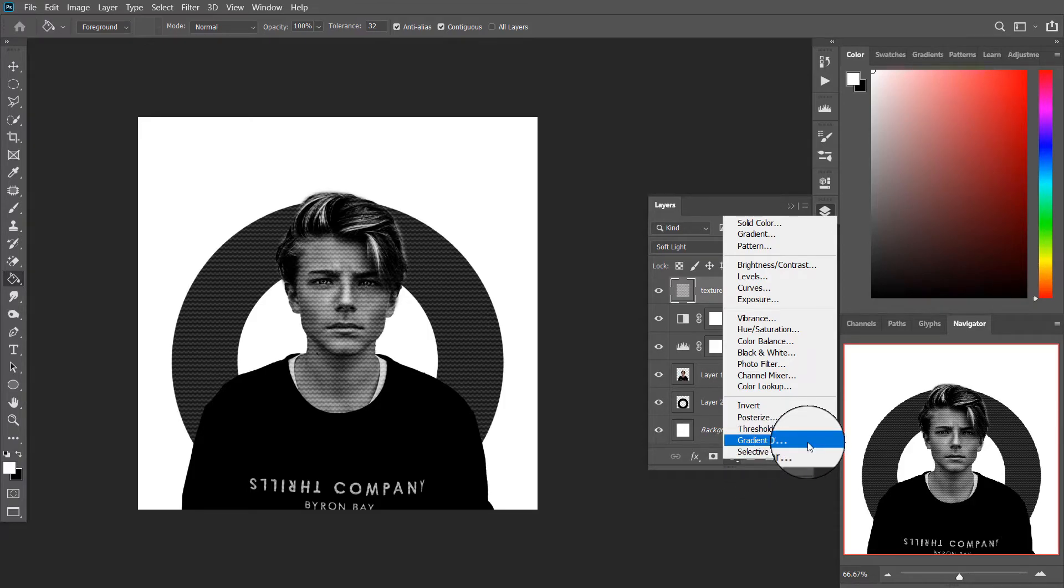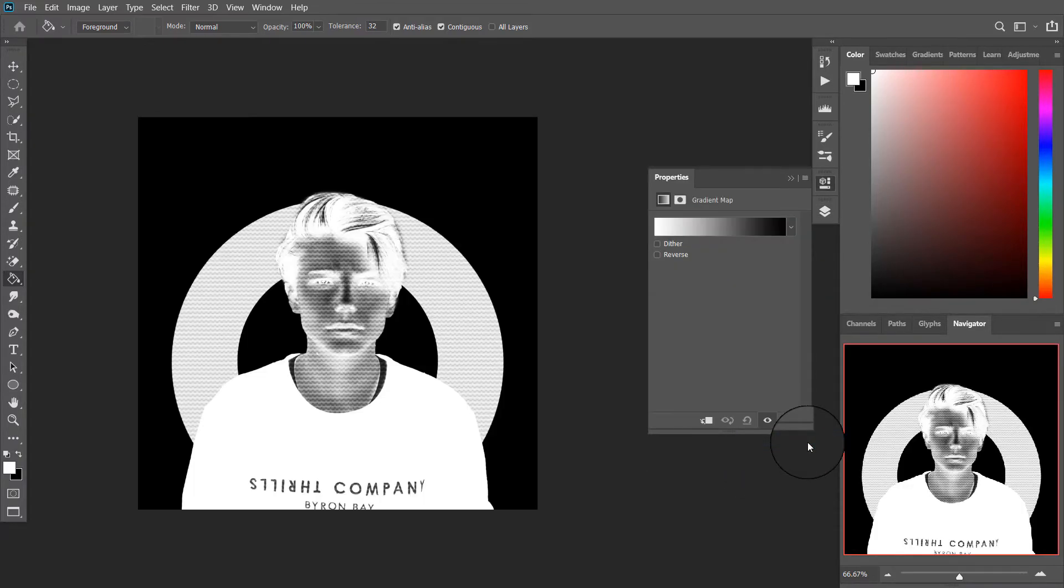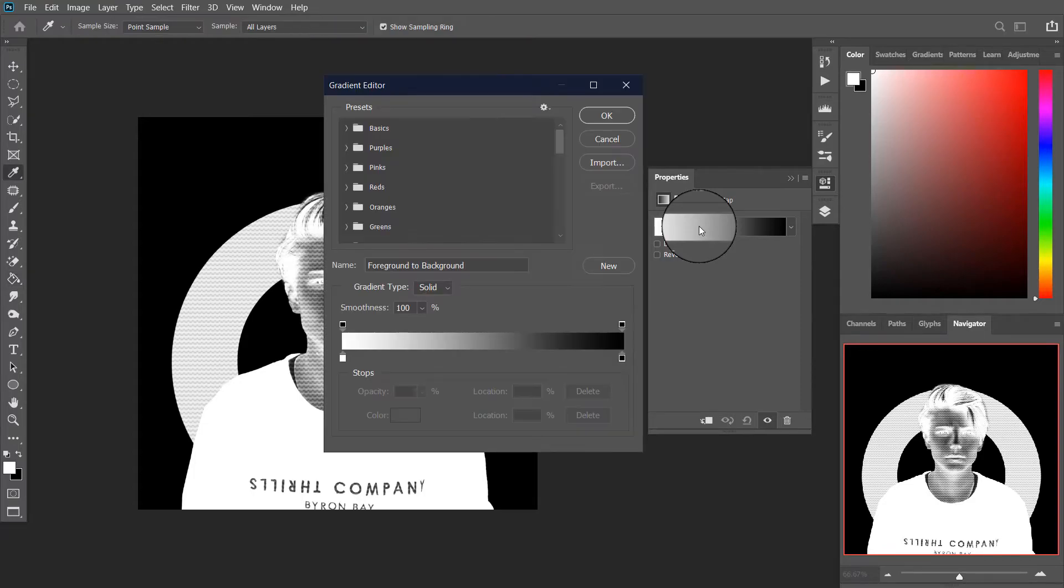Create a gradient map and copy these color codes. Feel free to experiment.